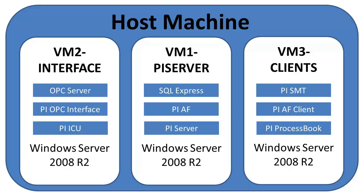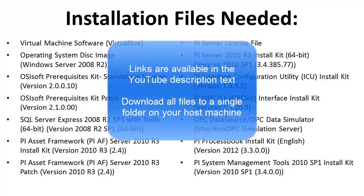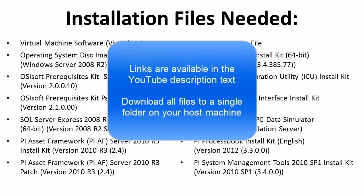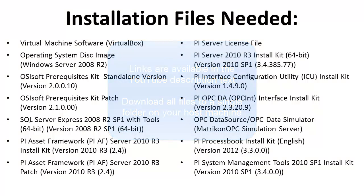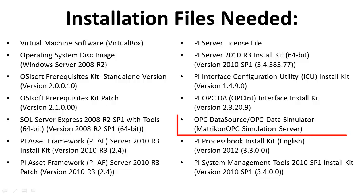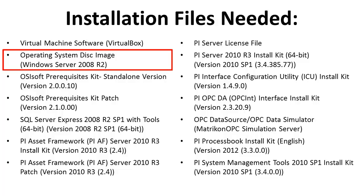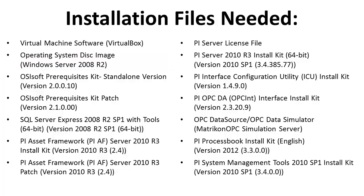Now that we have an idea of what we're trying to create, let's look at the pieces we're going to need to achieve this. This is a list of the installation files that are needed, so it's probably easiest at the very beginning to go and acquire all these files. We used VirtualBox for our virtual machine software. For our data source, we used the Matricon OPC simulation server, which can be downloaded free from their website. We are using Windows Server 2008 R2 for all of our virtual machines, so we will need the operating system disk image.